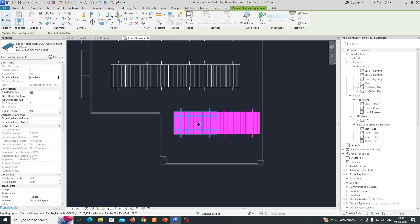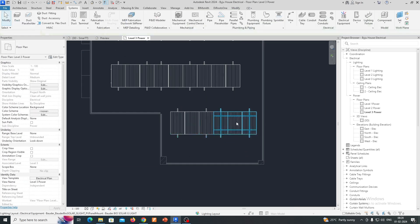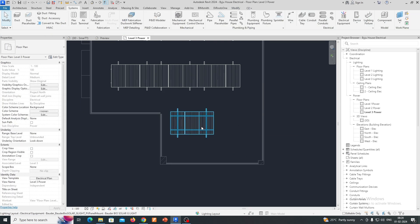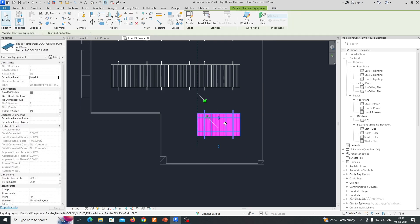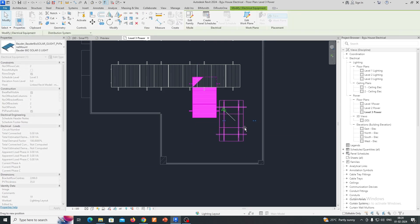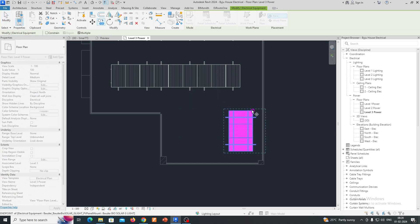If you need some spacing, just need to give like this. Or otherwise you can rotate this one and you can place one panel over here and another panel over here.